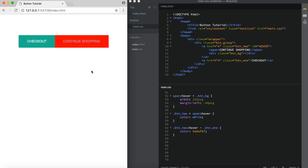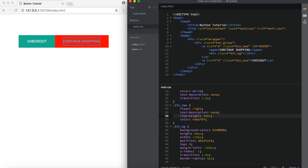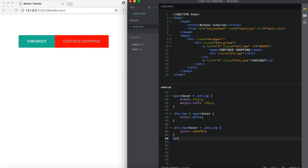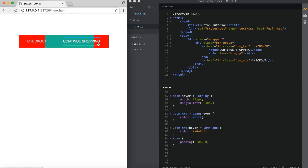Now we have two problems. The first: when you move your mouse up to hover over 'continue shopping', the text on checkout changes color before the green bar moves. The reason is the span is not the same height as the button. If you click button_two you see the height is 40 pixels, but targeting the span shows it's not as high. We fix that by adding padding — 10 pixels on the top and bottom and zero on the left and right. Now they trigger at the exact same time because they're the same height.